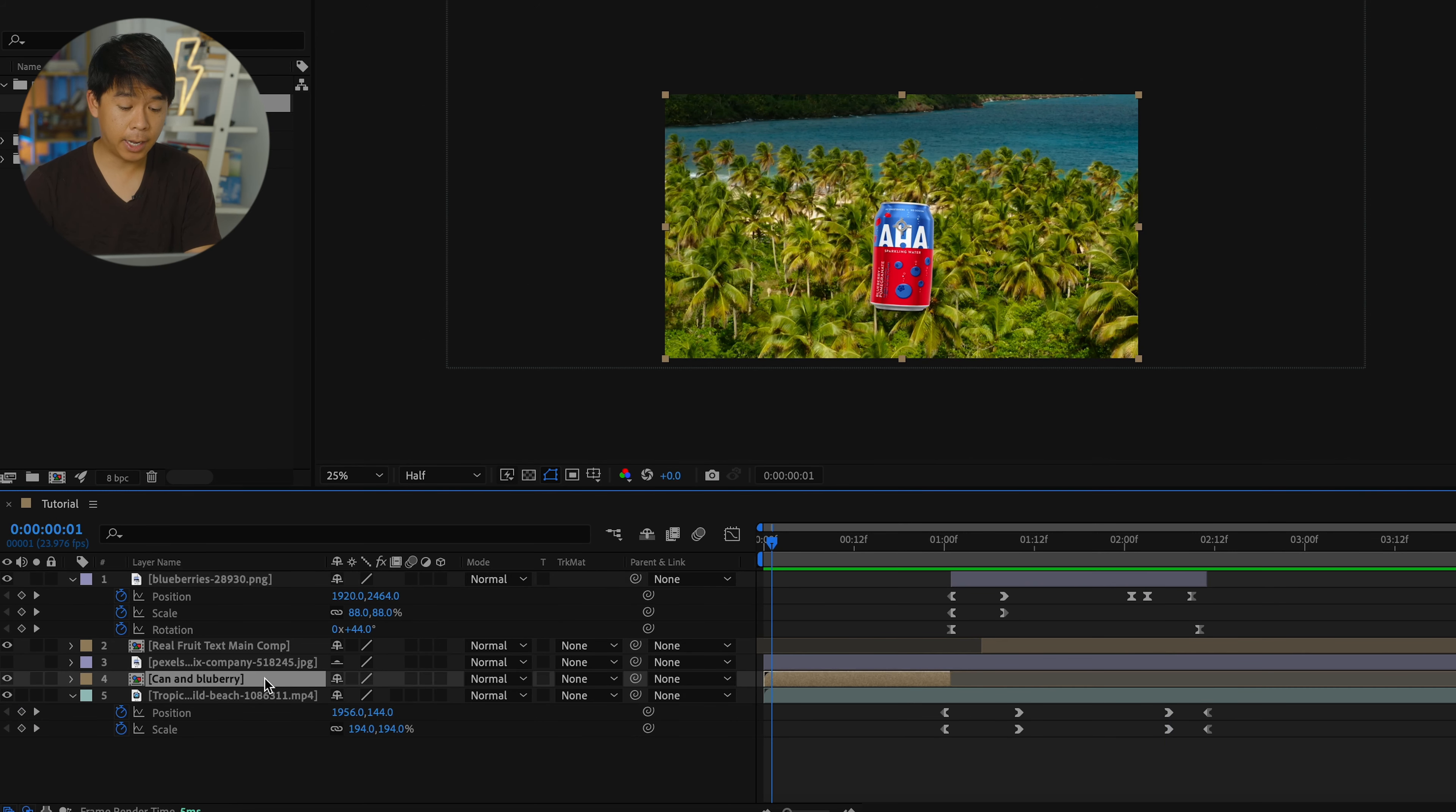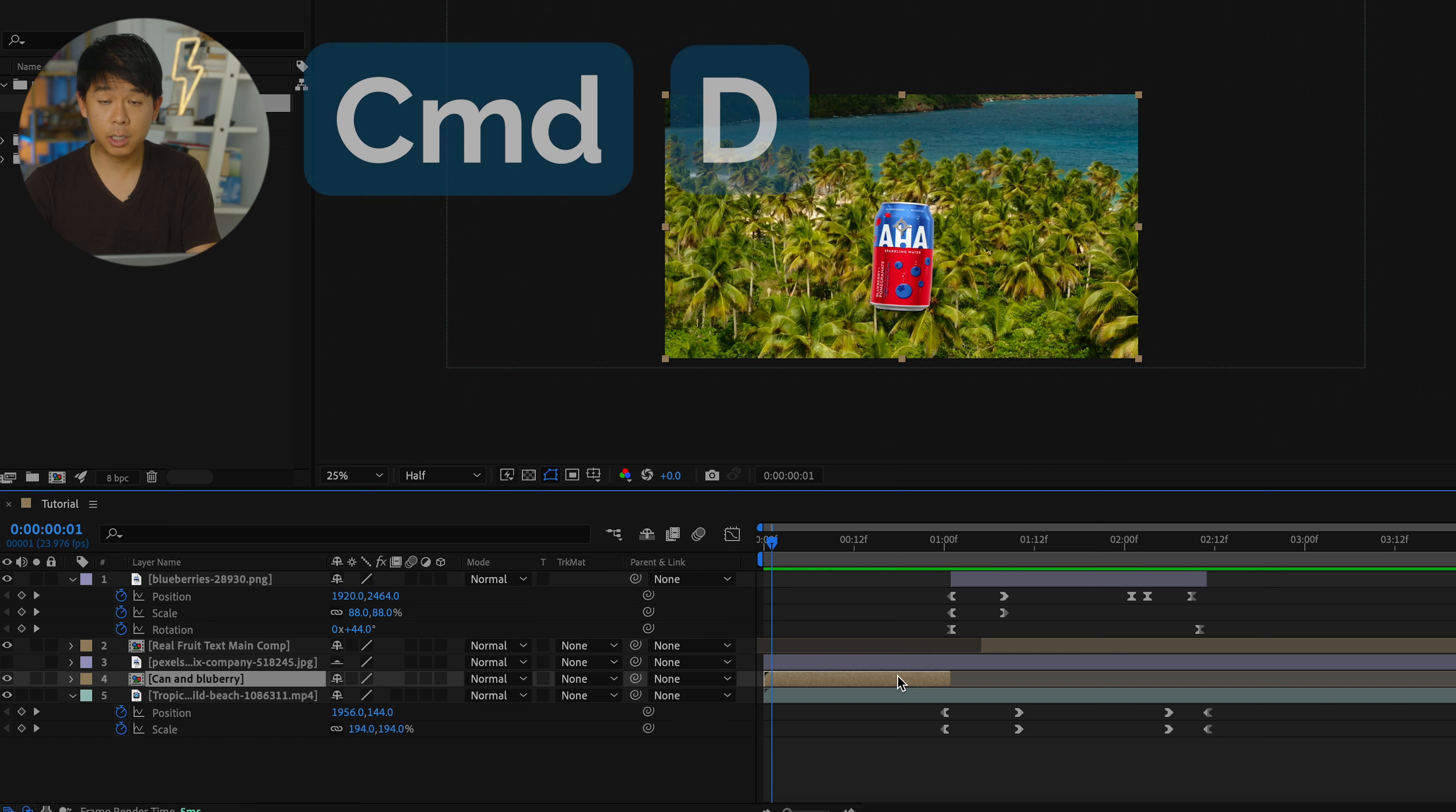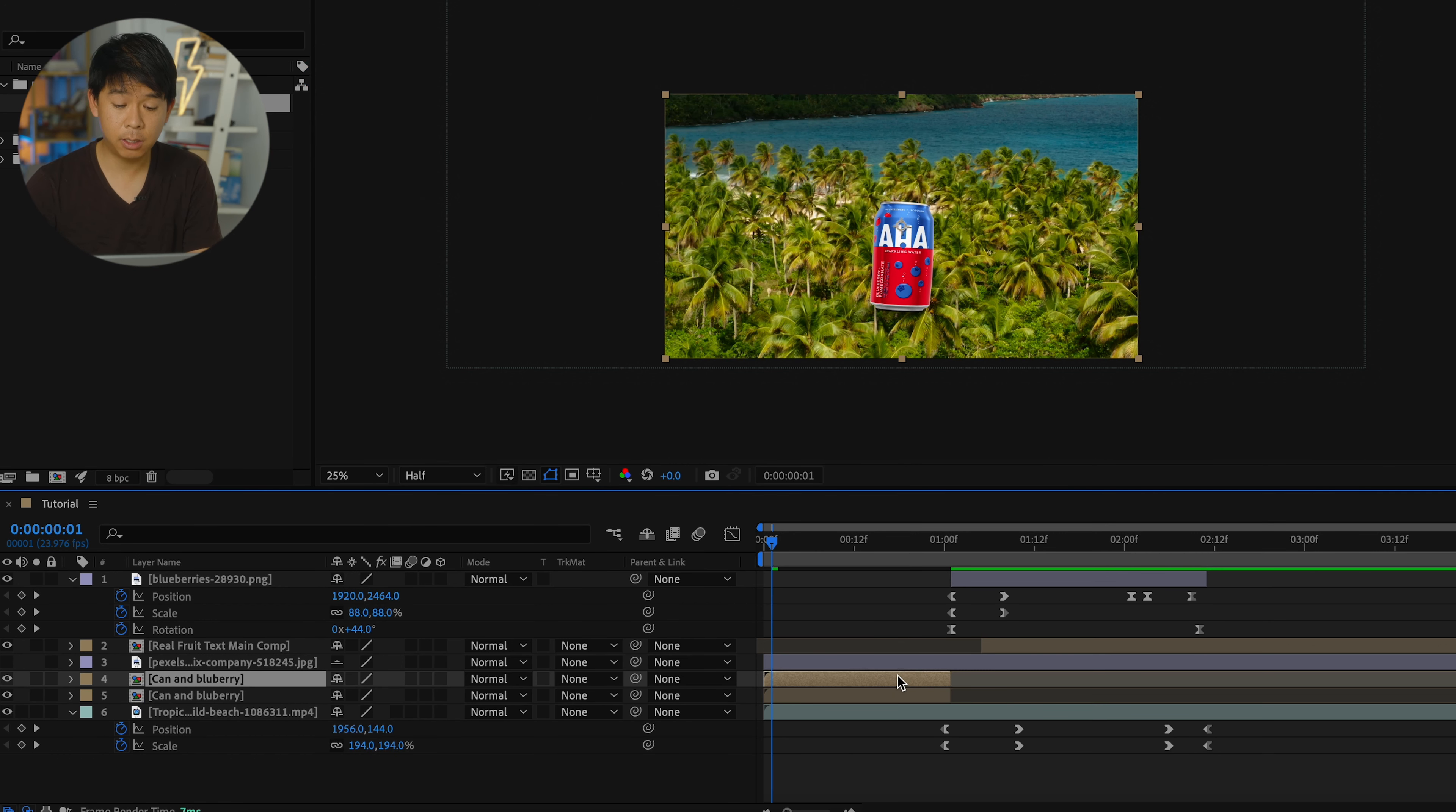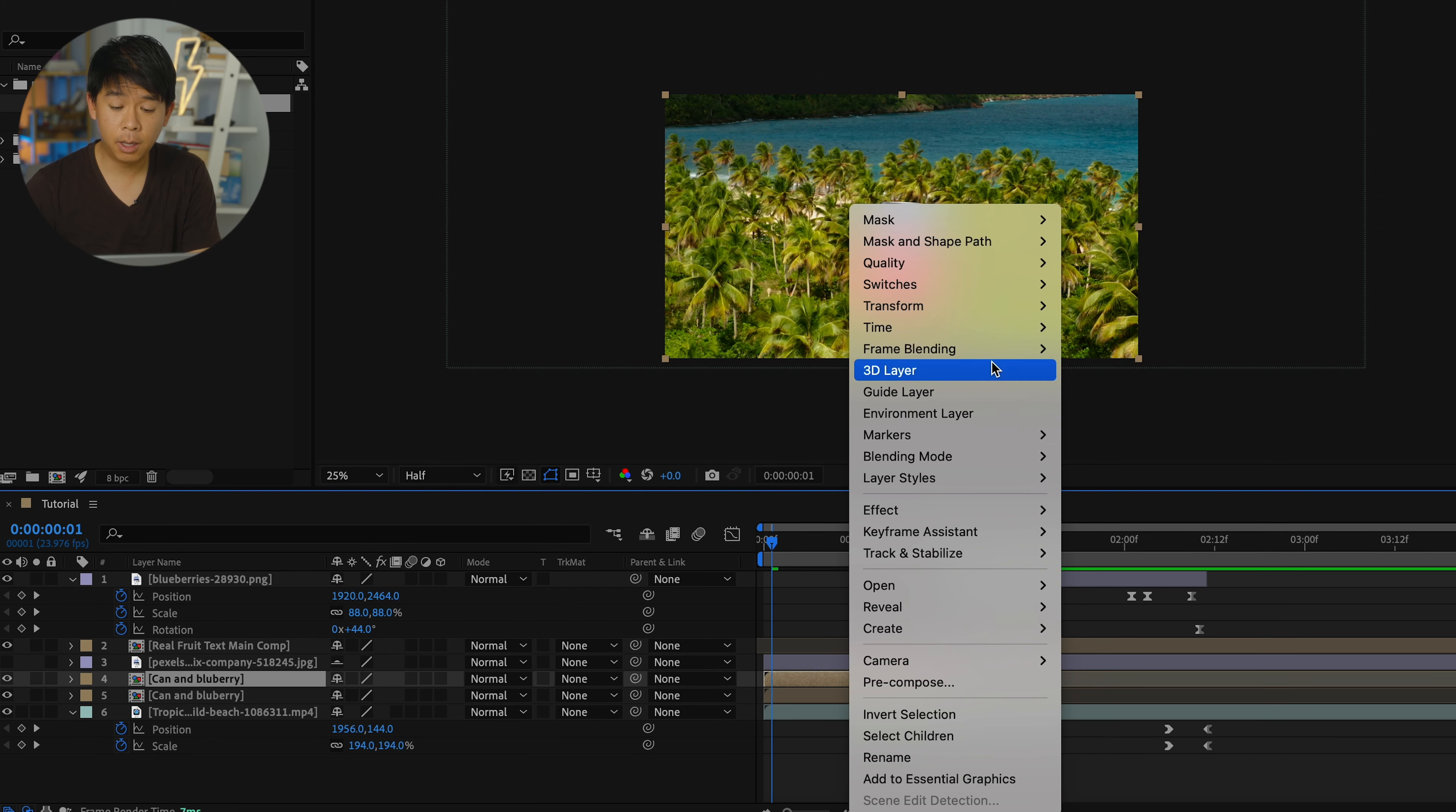Next step is to get that can and blueberry layer again. Let's solo it right here just so that you know what I'm talking about. What we're going to do with this is duplicate it. So hold command D or control D to duplicate that layer or that composition. And what we're going to do to this composition is now right click on it.